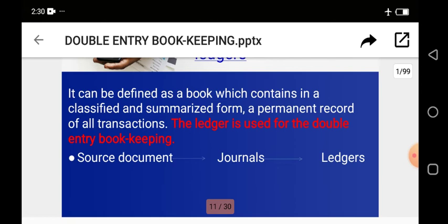The ledger is used for the double entry bookkeeping system. Any transaction you record on the debit side must also be recorded on the credit side of another account. The information moves from the source document to your journals, and from your journals to your ledger. The ledger is a classified and summarized form of account, which is the final resting place of all financial transactions.